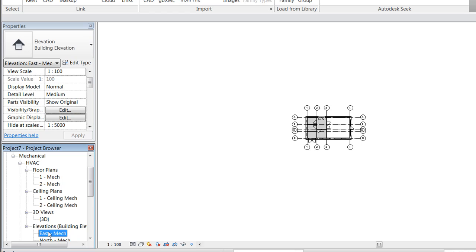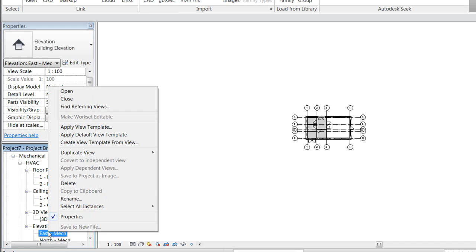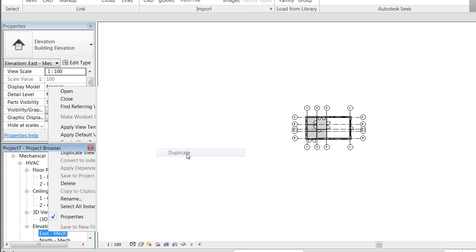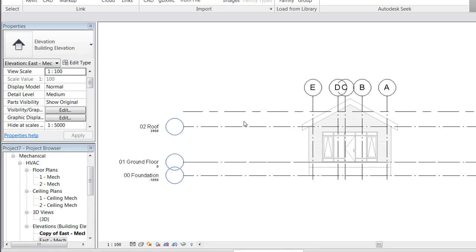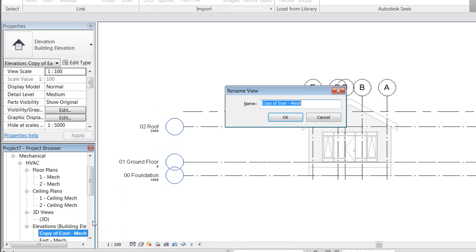To recap, we will do the same with elevations. We will make a duplicate of the view and rename it by pressing F2.